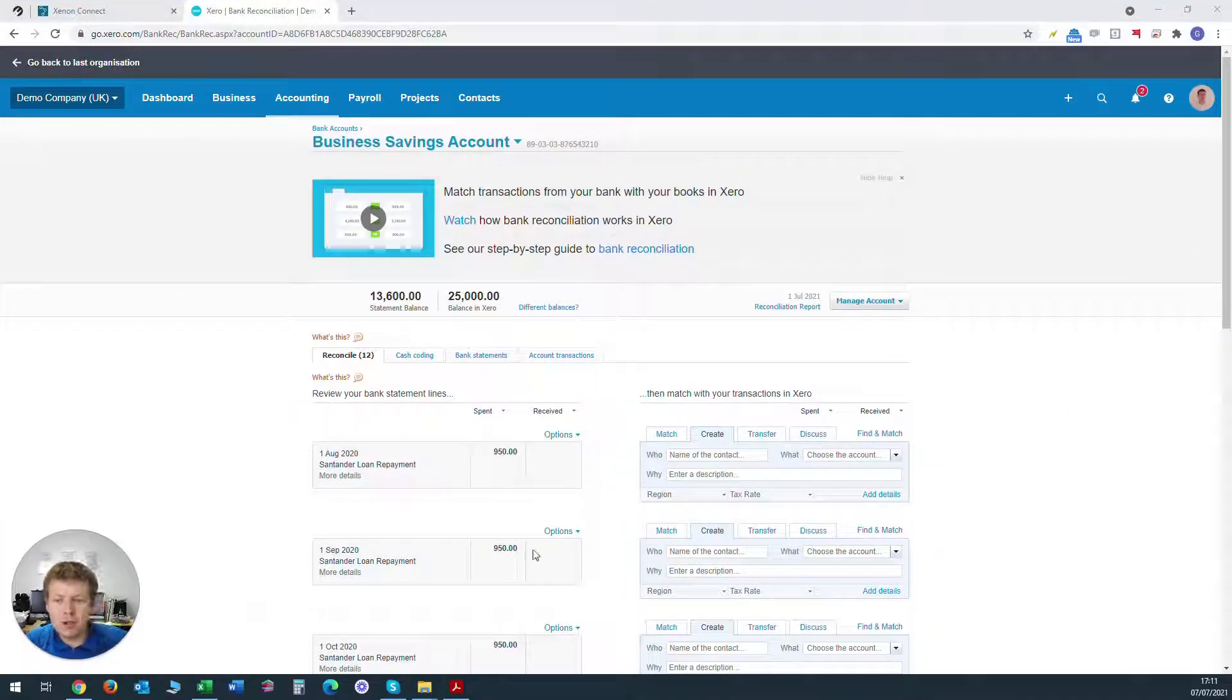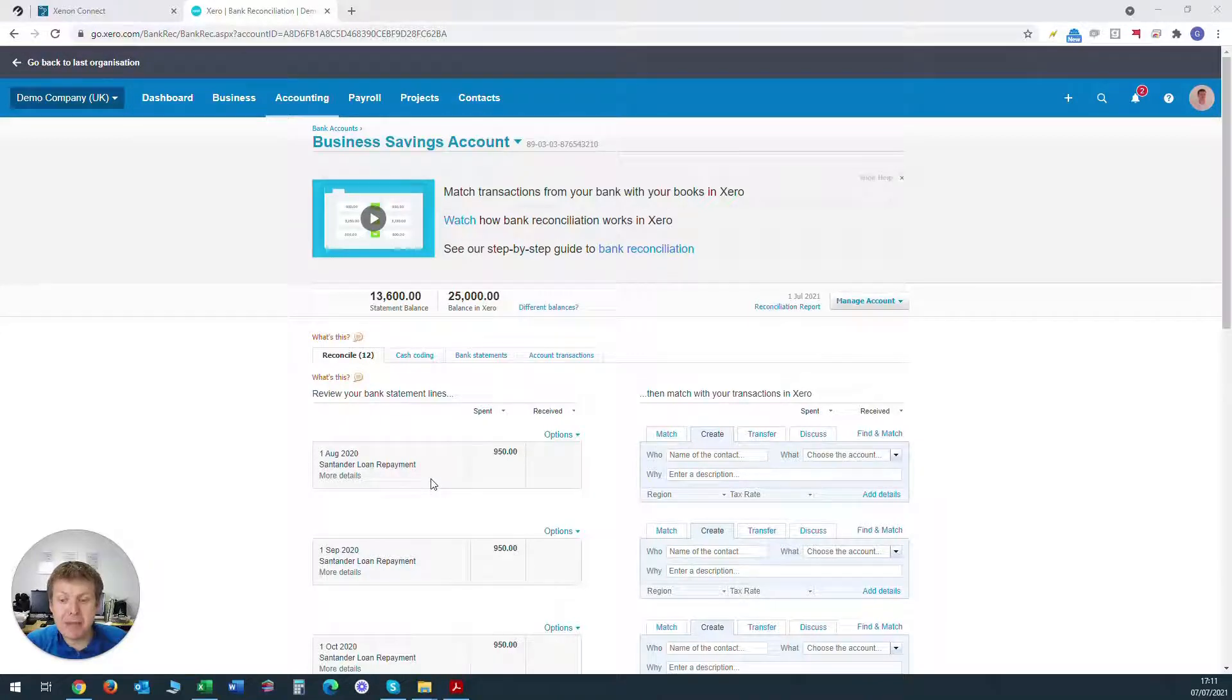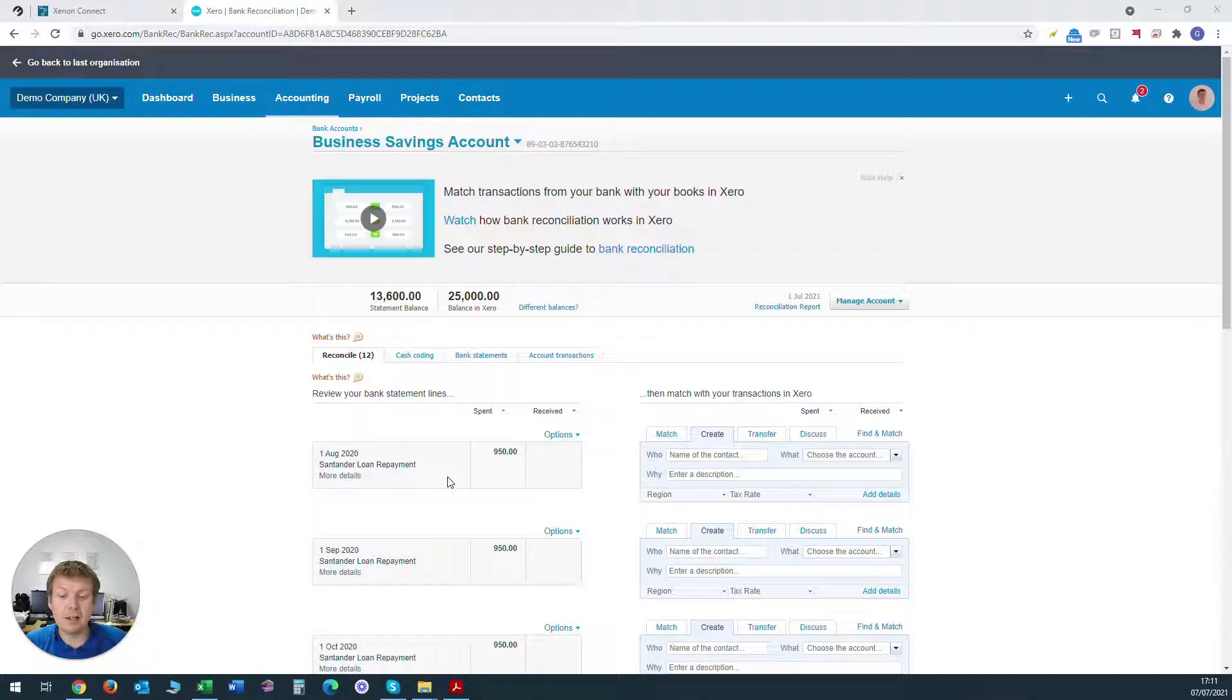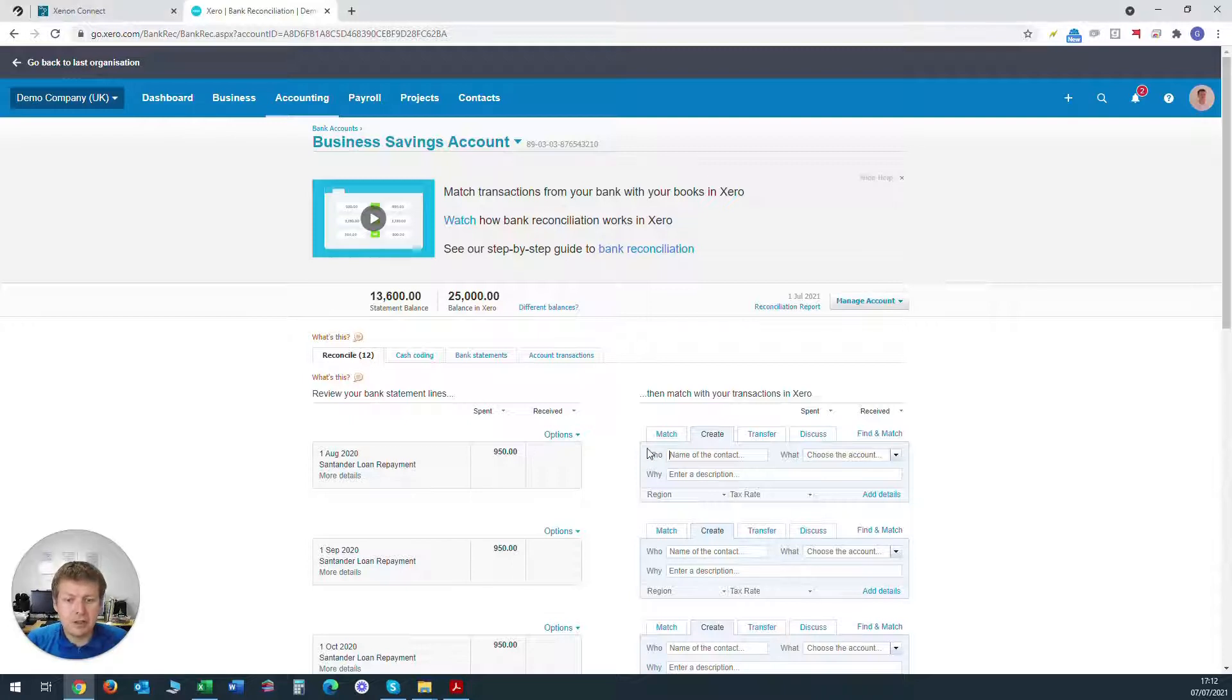Next, we want to code up the bank loan repayments that the business is making from the business account to the bank to repay the loan. So we've got these £950 repayments each month going out here. So what we can do is we can fill the details in here.